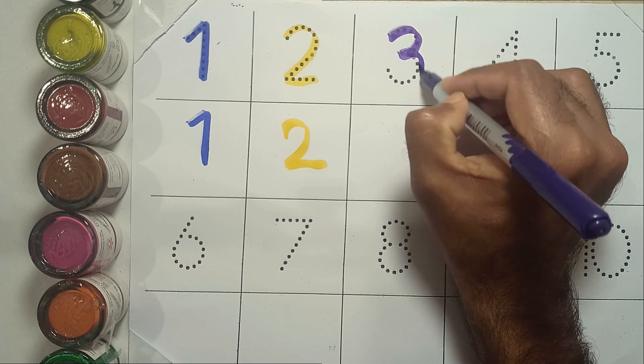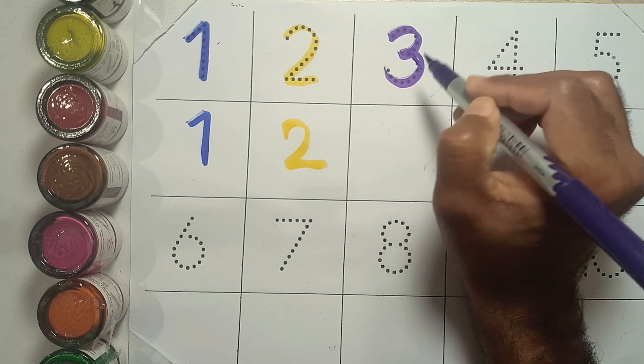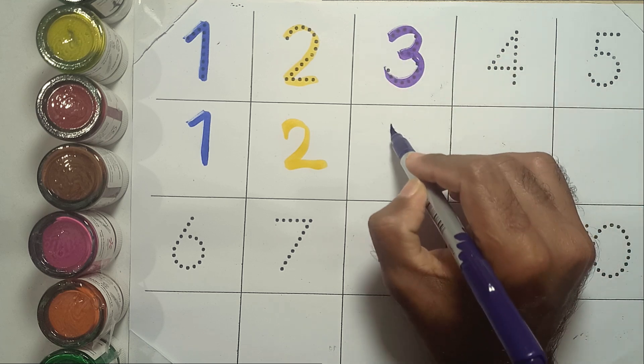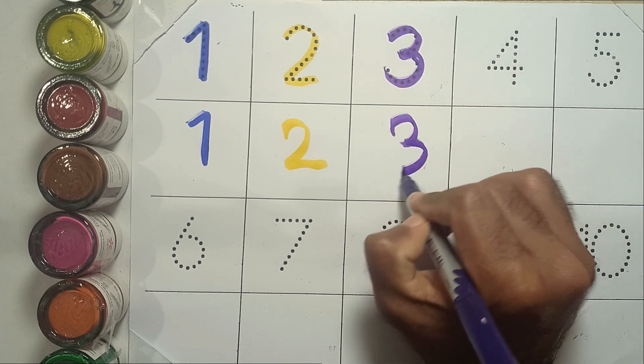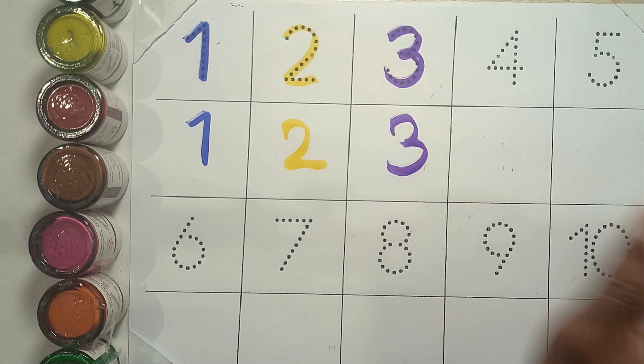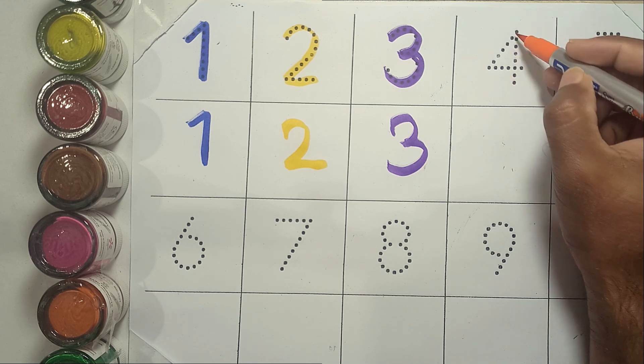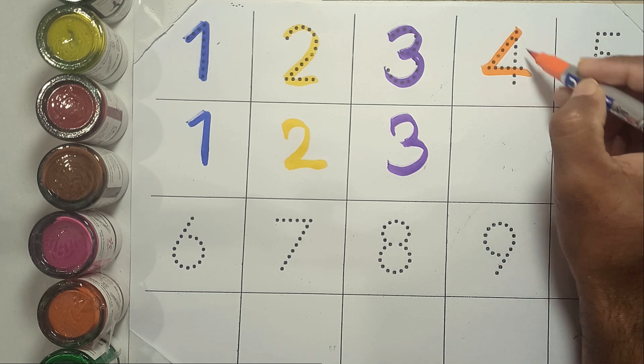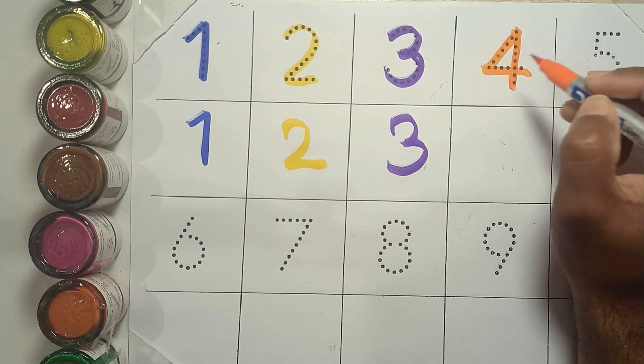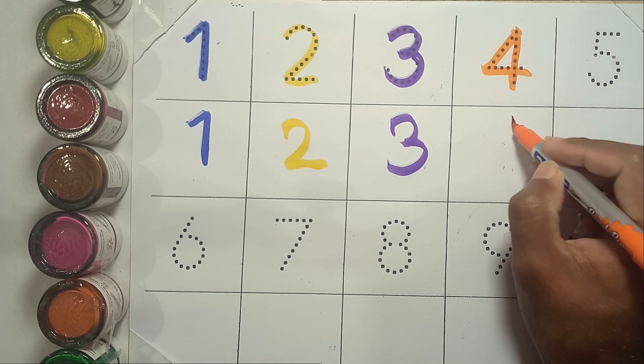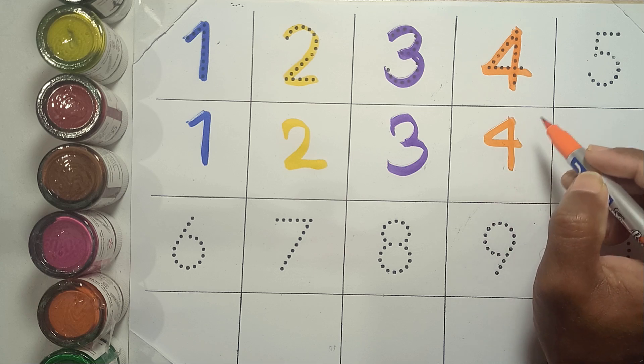Three. Three. T-H-R-E-E. Three. Four. F-O-U-R. Four.